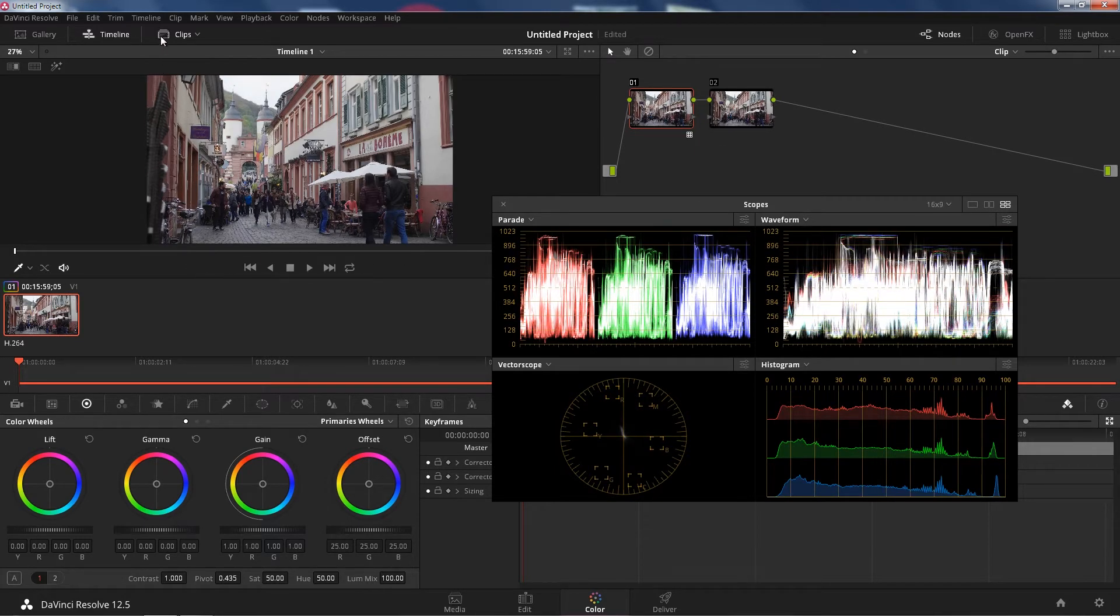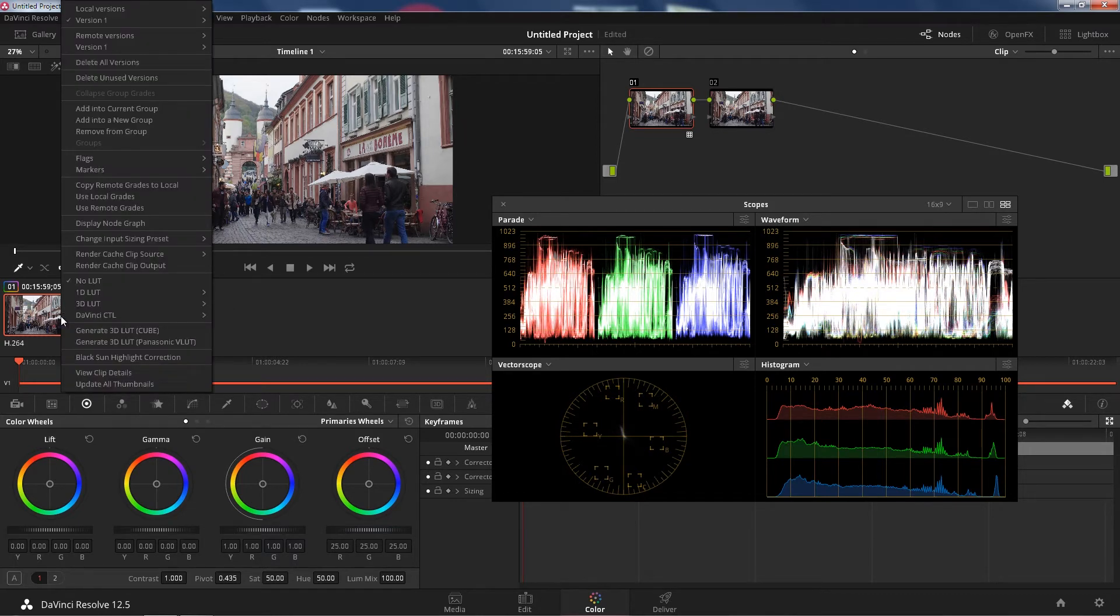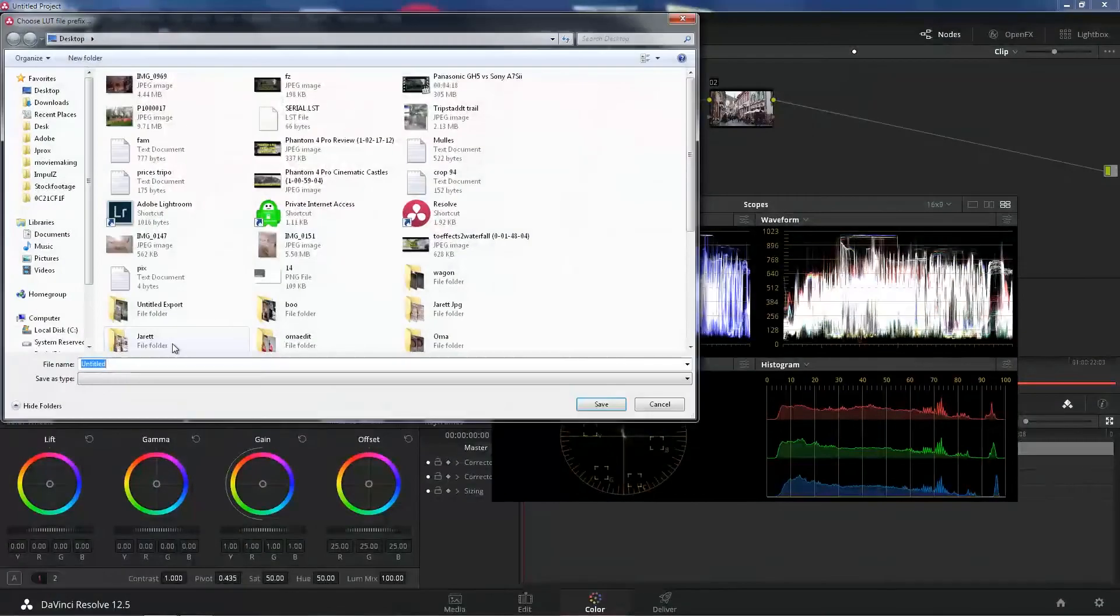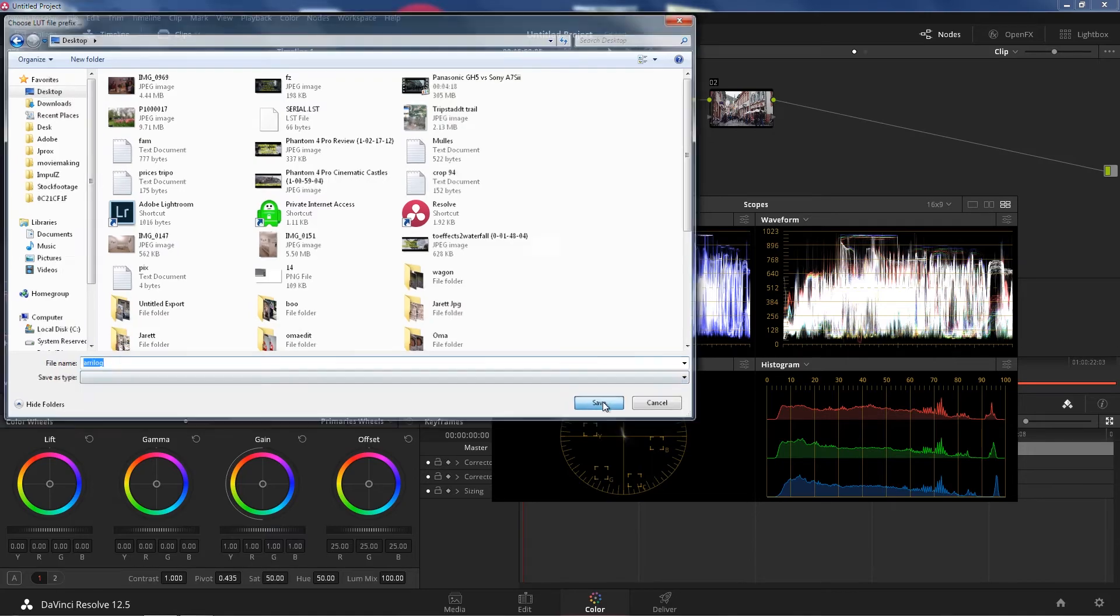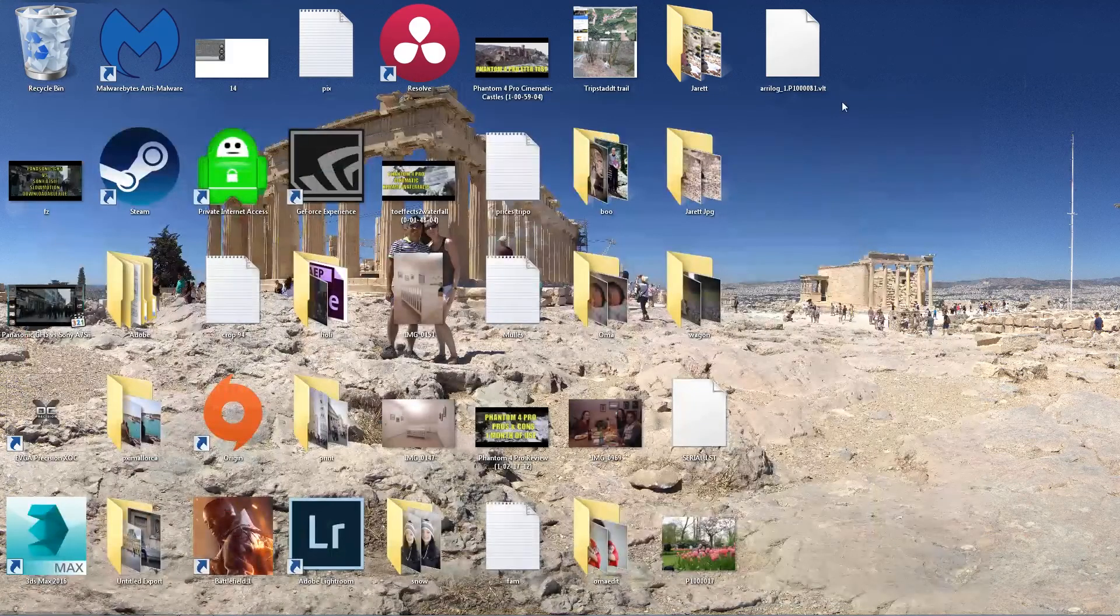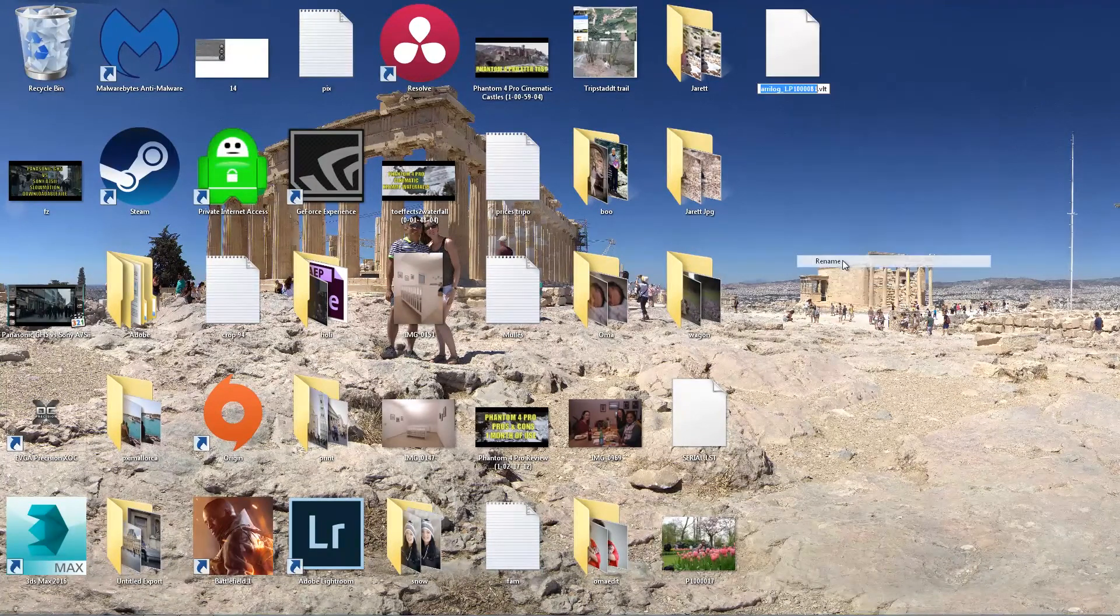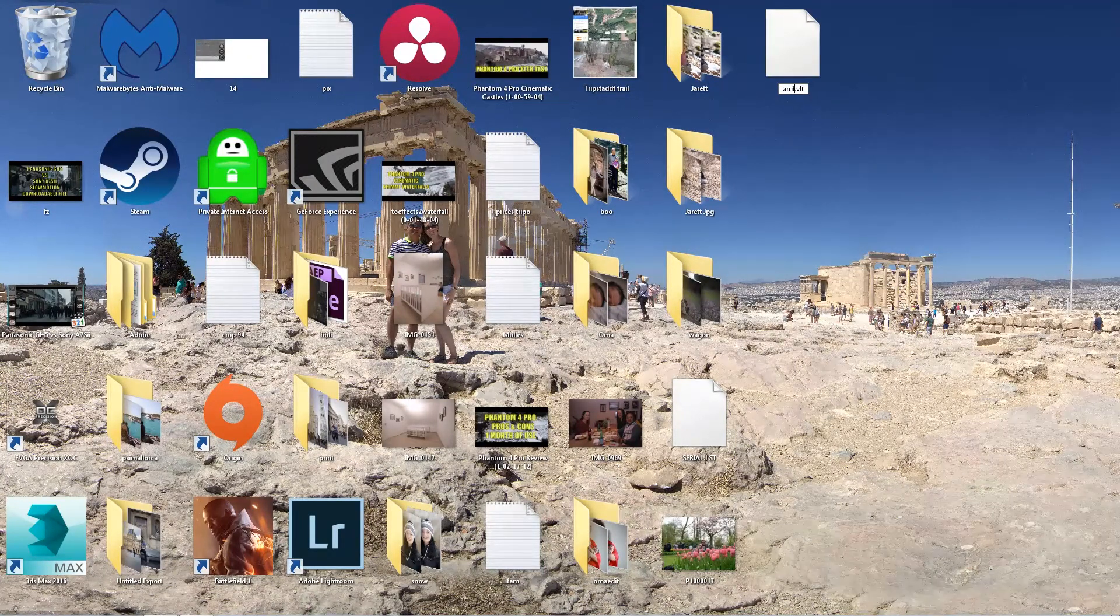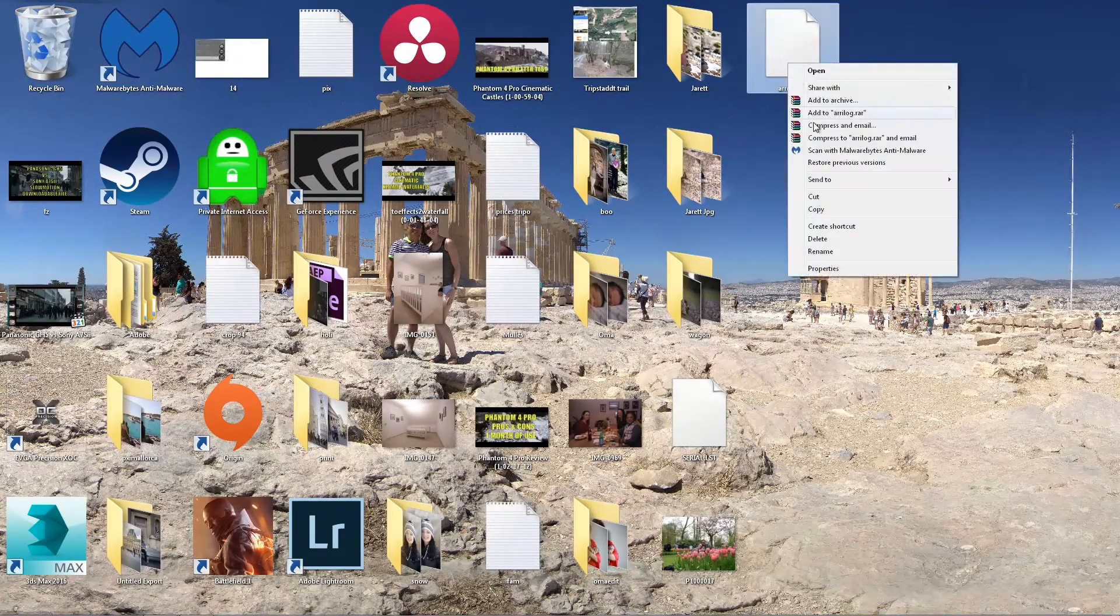After that, you're going to click on the clips here so you can see the clips tab. Right click that clip and click generate 3D LUT Panasonic VLUT. Go to your desktop or any folder. There you log. Click save. Minimize. Now, you have to rename it again because that's way too long and GH5 is not going to read that.